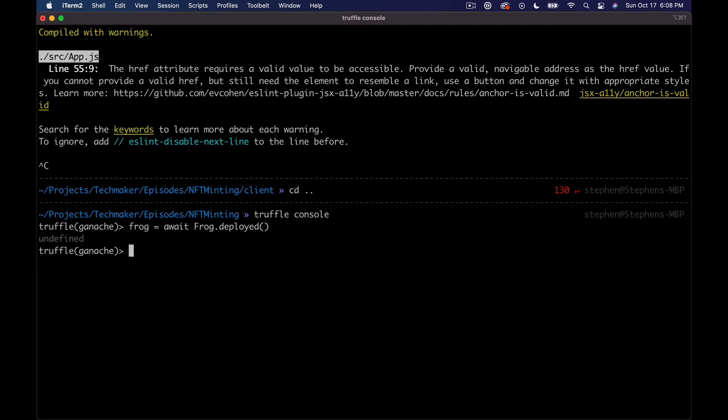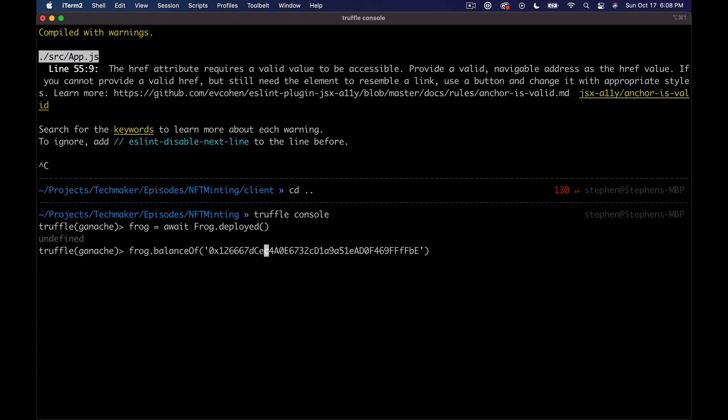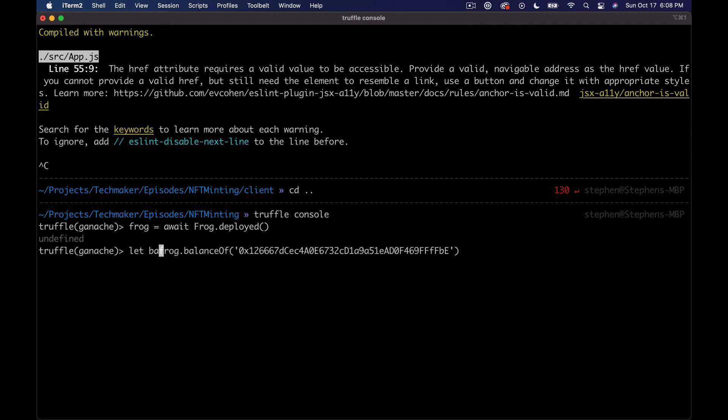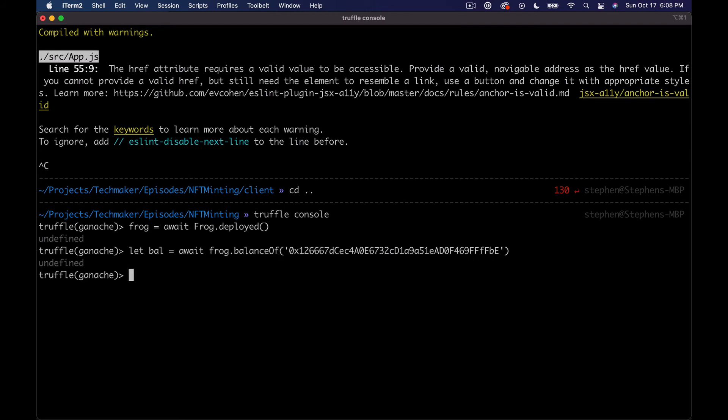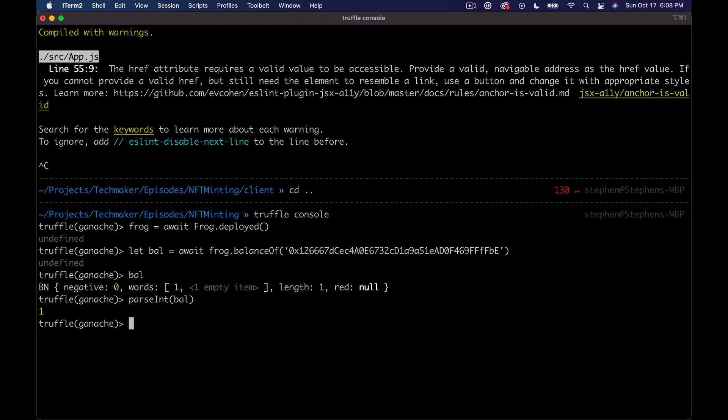What we can do is say frog equals await Frog.deployed. And we can say frog.balanceOf and then pass in this address. Let me jump back to the start. We'll say let balance equal await and then we'll just print out bal and we'll say parseInt bal and we have one.